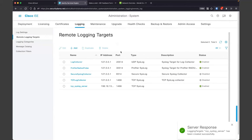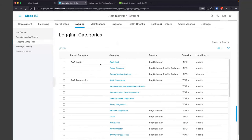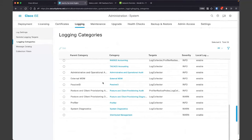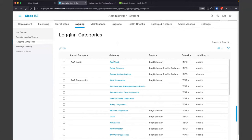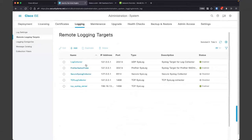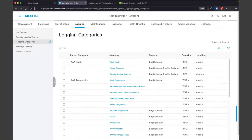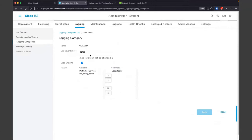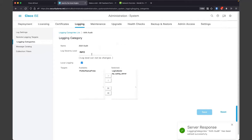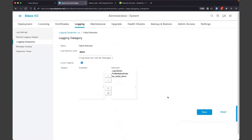Now that we've got our syslog server configured, we need to go into our logging categories. We have all these different categories we can configure. The way this works is we pick a category and then assign one or more target servers to it. ISE has a bunch of local targets on its own within the distributed deployment. What we're going to do is add the new server we just defined to some of these. I'm going to pick several log categories — passed authentications, AAA diagnostics, and administrator authentications.